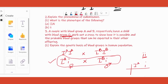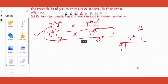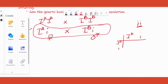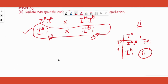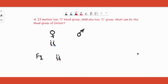Cross mother Ibi with father Iai using the Punnett square: we get IaIb, Iai, Ibi, and ii. That gives us blood group AB, blood group A, blood group B, and blood group O. So we definitely got O, confirming the cross is correct. The possible progenies are O, A, B, and AB.